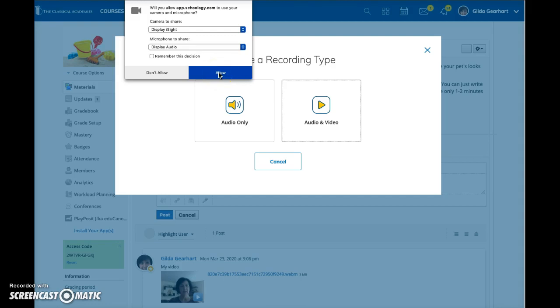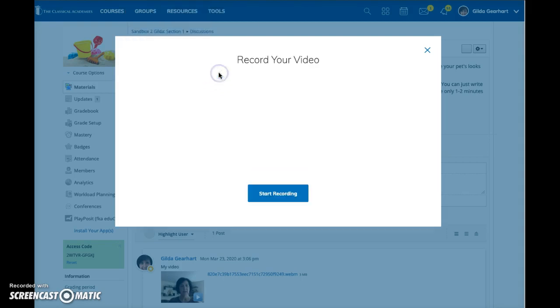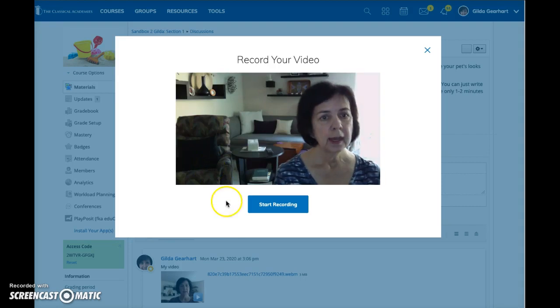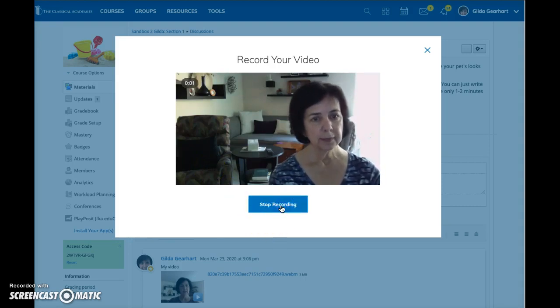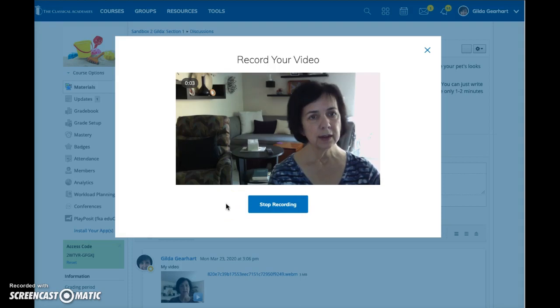Click allow to use your camera and microphone, then click start recording. Record your short video. It does start immediately, so be prepared.